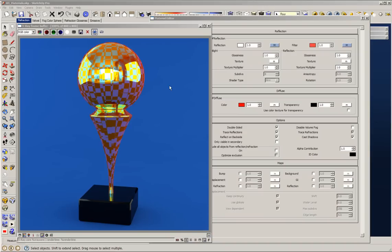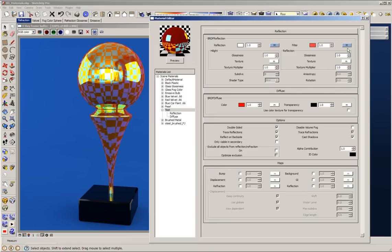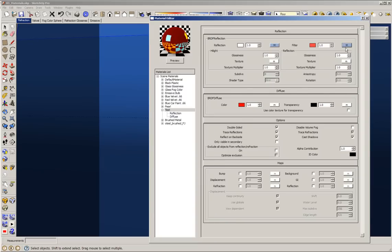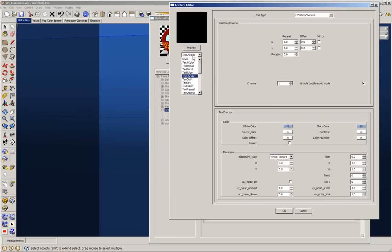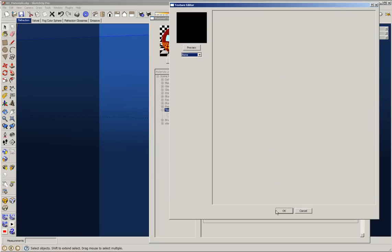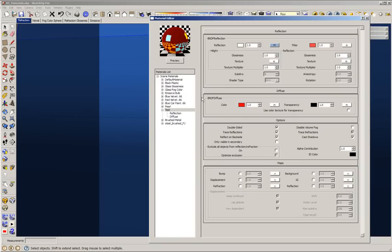Let's keep working with the reflection layer. This is Fernando and this is Part 2 of the reflection layer video. I want to take off the checkerboard from the reflections and talk a little bit about glossiness.